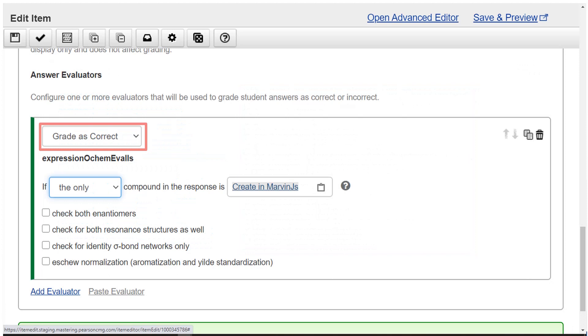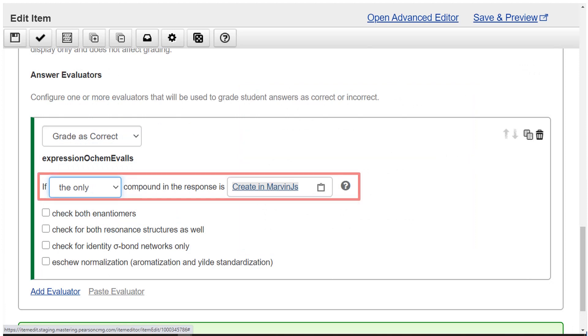Select grade as correct. Choose the only from the drop down list to make the phrase if the only compound in the response is.